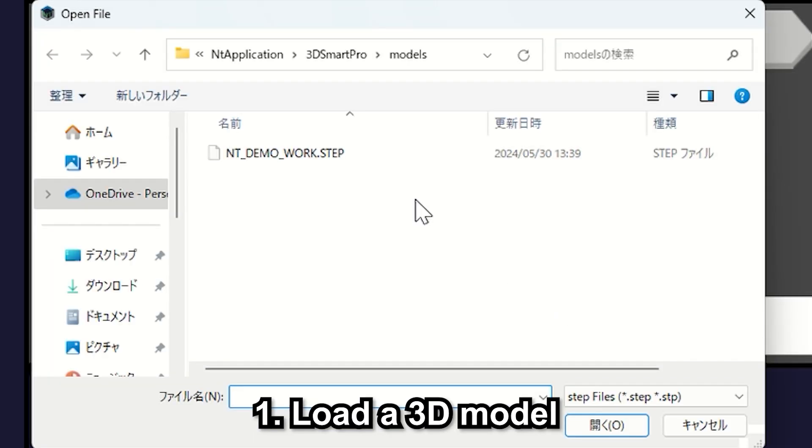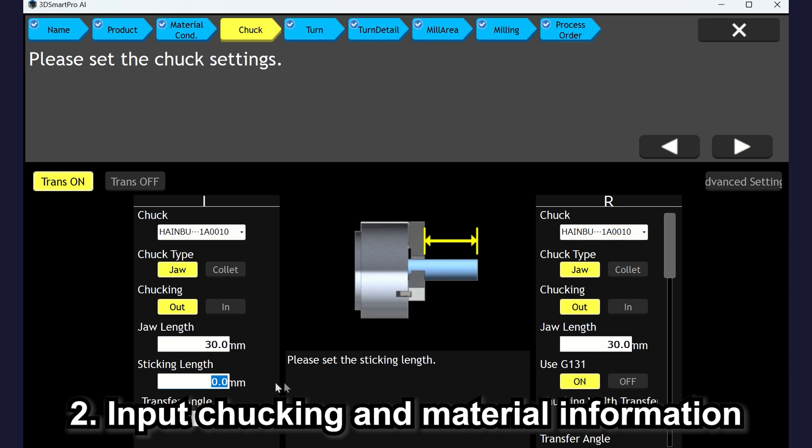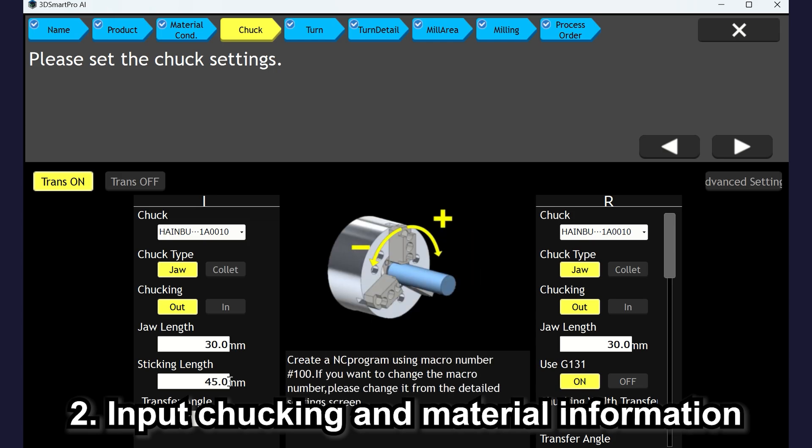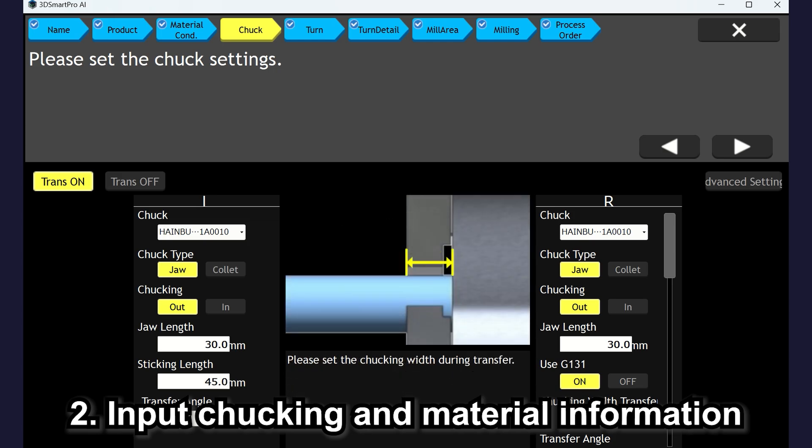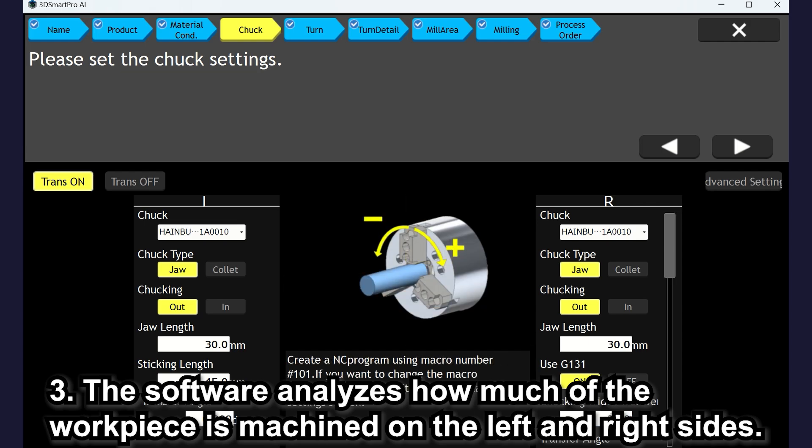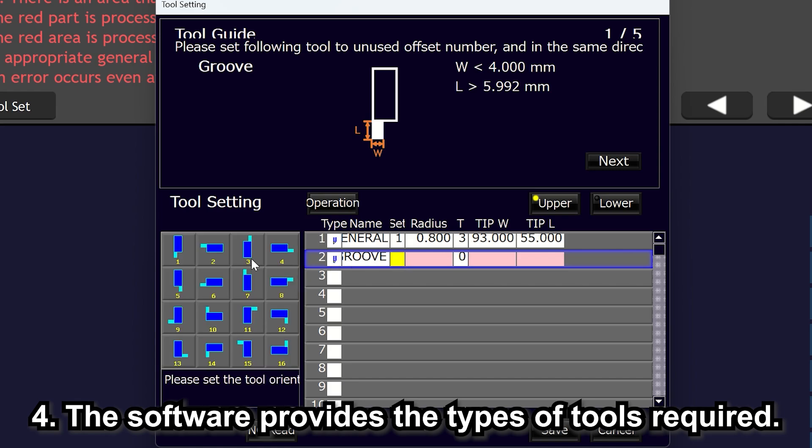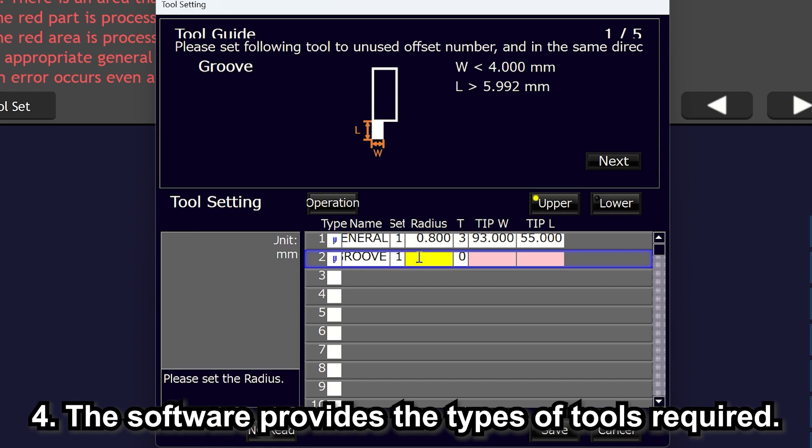First, you need to load the model. Next, input the chucking and material information such as the length of the jaws and the stick amount of the work piece. Then, the software analyzes how much of the work piece is machined on the left side and how much is machined on the right side.